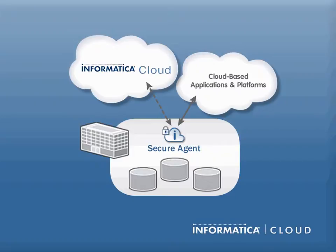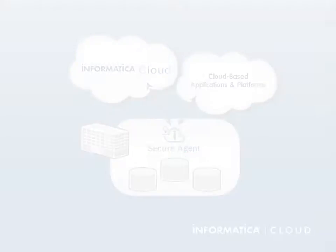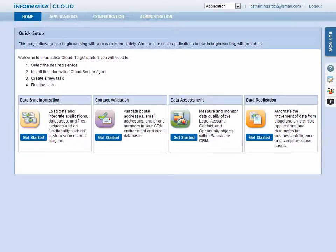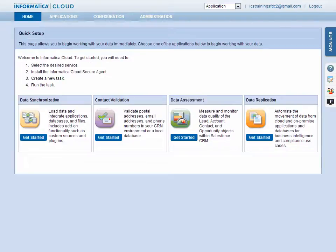The Secure Agent can be installed on a Windows or Linux machine. We recommend installing the Secure Agent on a machine that will always be up and running. To install the agent, log in to Informatica Cloud from the destination machine. From the Configuration menu, select Secure Agents.